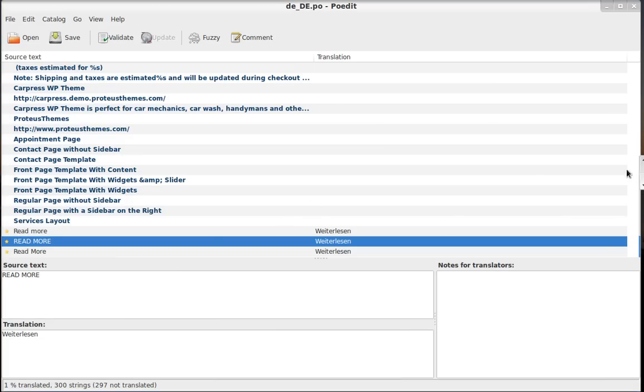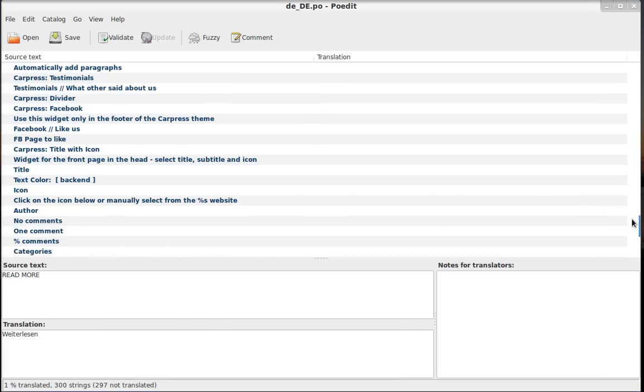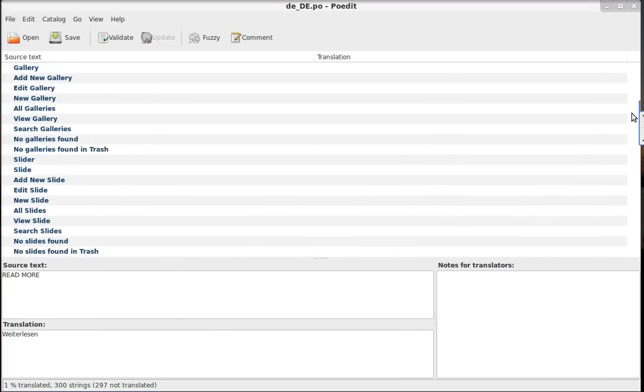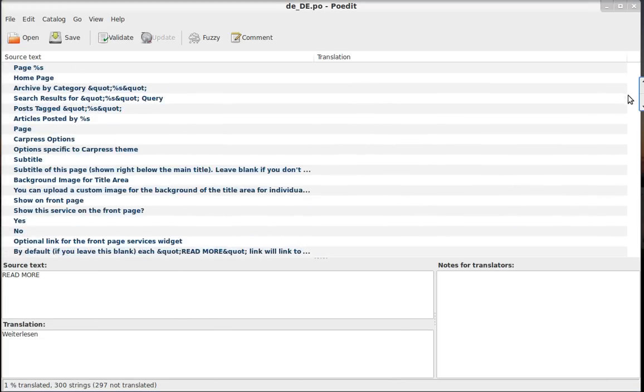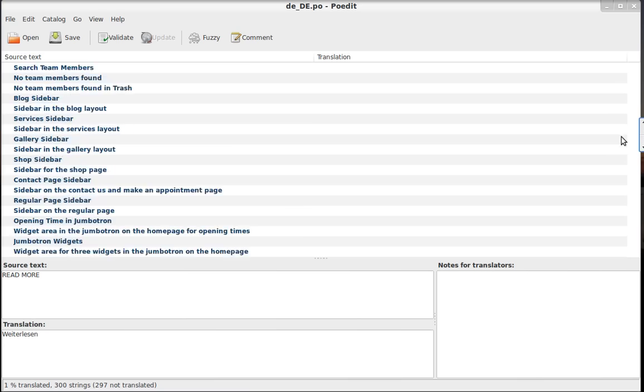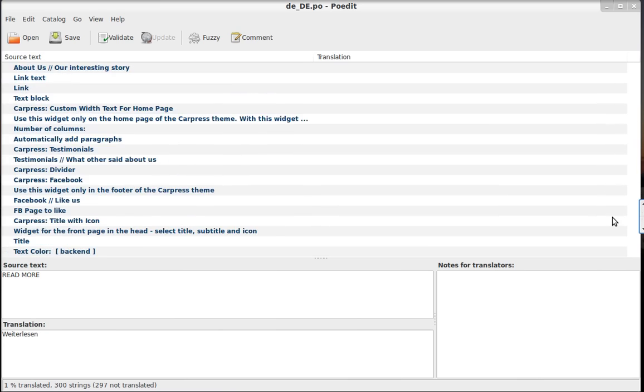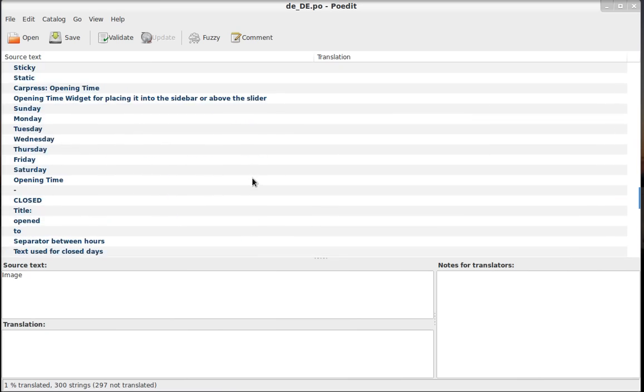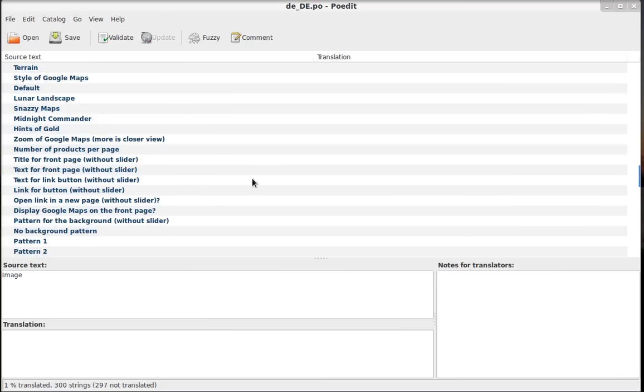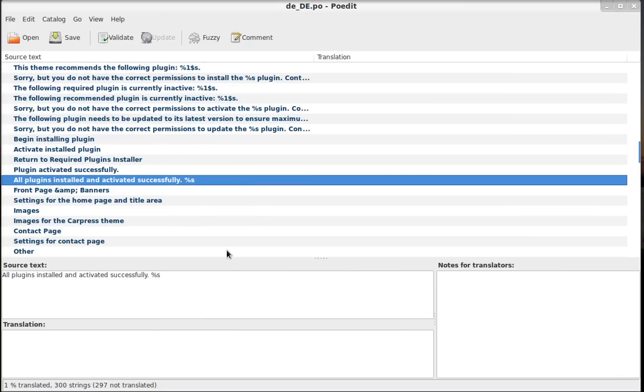So basically, that's it. Here are many different words. Some are from the back-end. Some are from the front-end. And you can translate basically all of them. And it is very similar for all the other themes. They are translated in the same way.